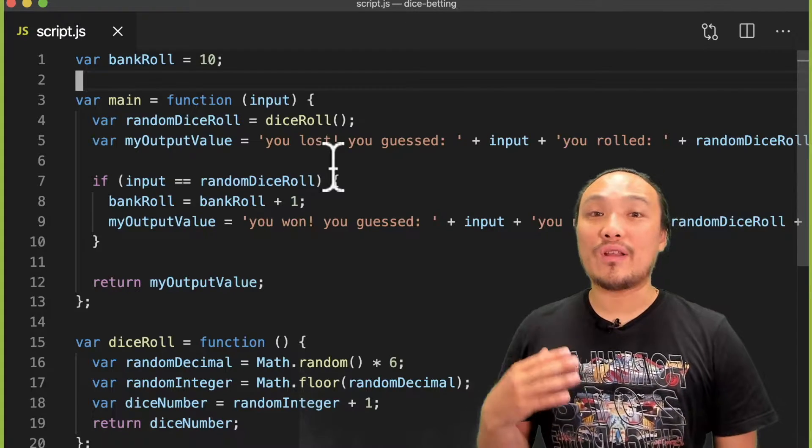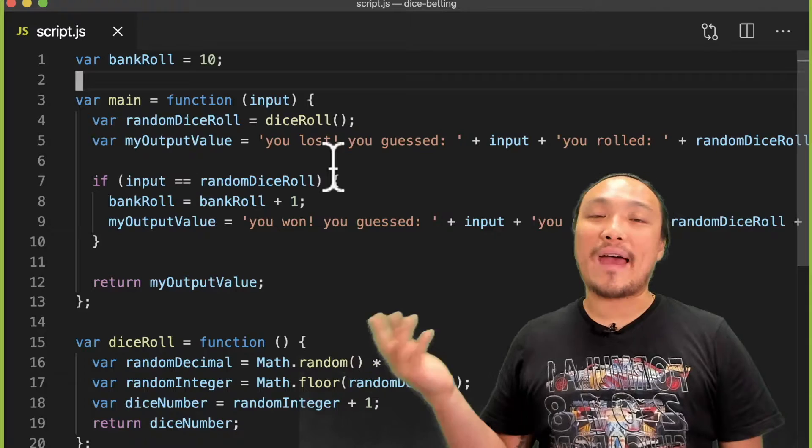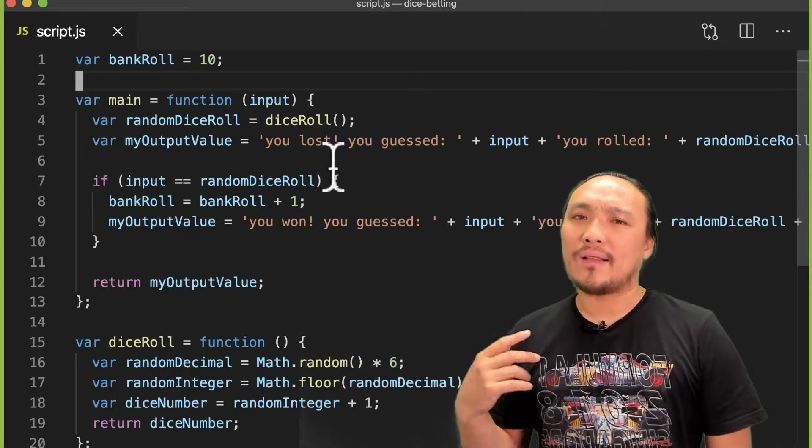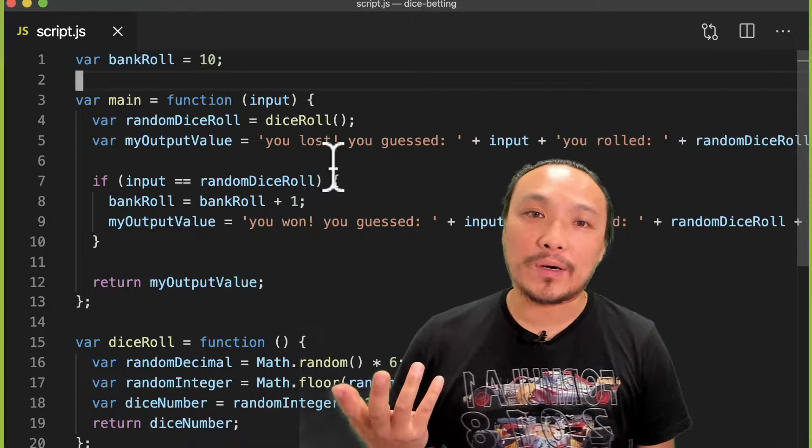I loaded our script.js from the dice game back into VS Code, so now let's talk a little bit more about how we want this to work.